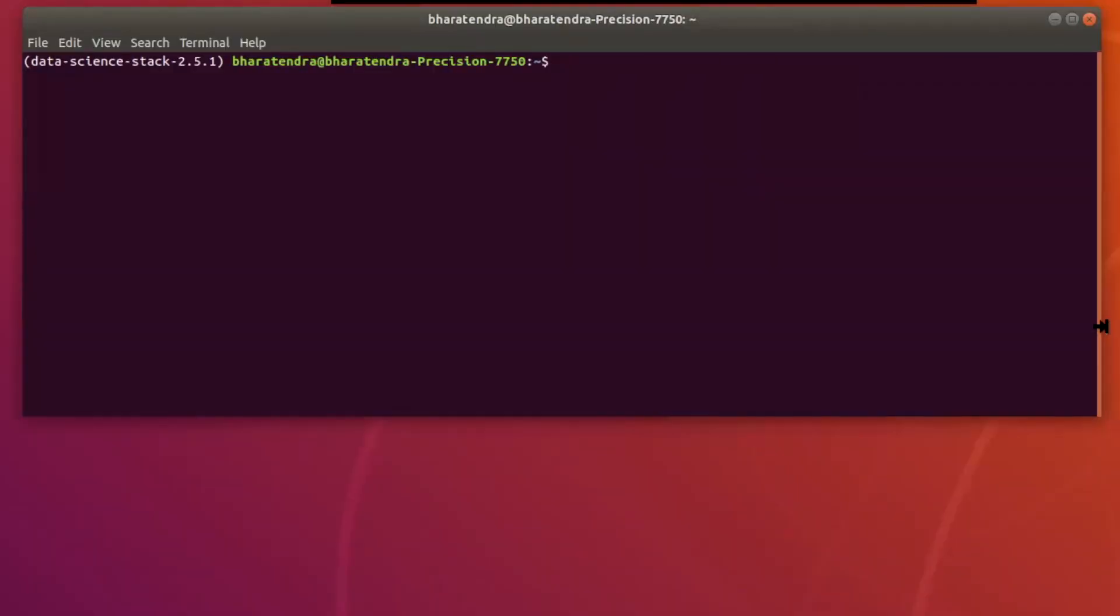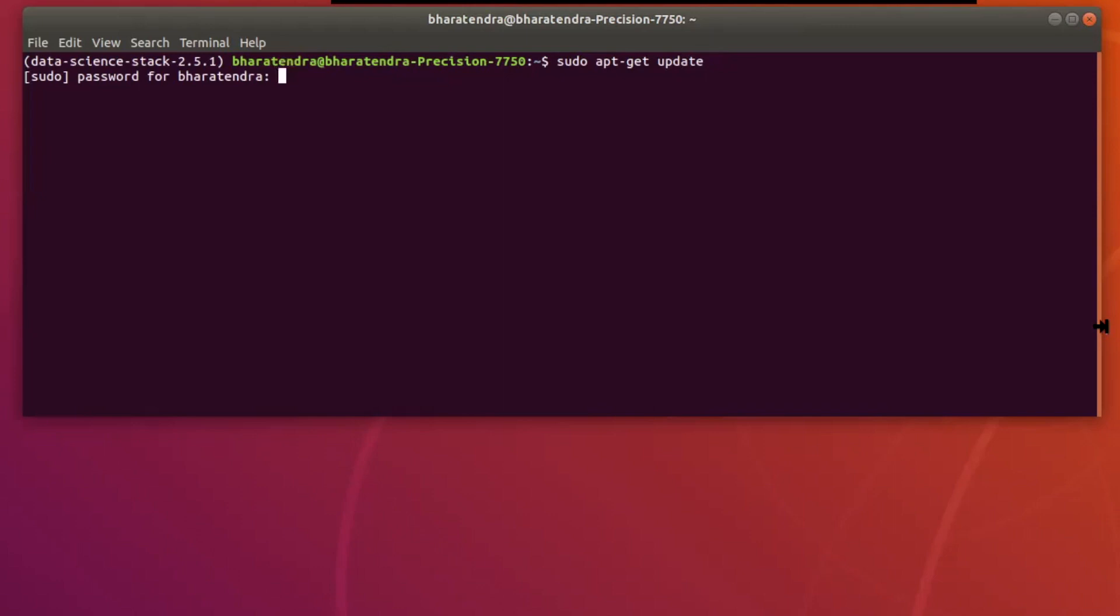We can type sudo apt-get update and enter your password.